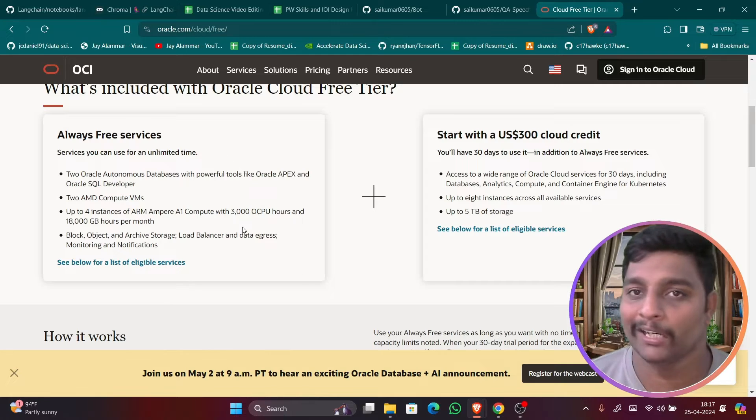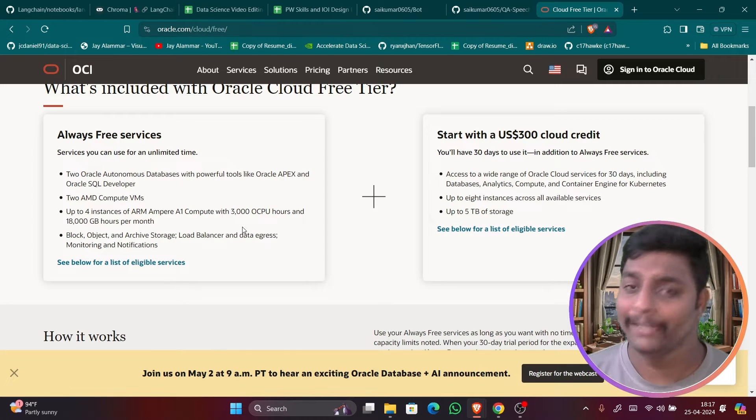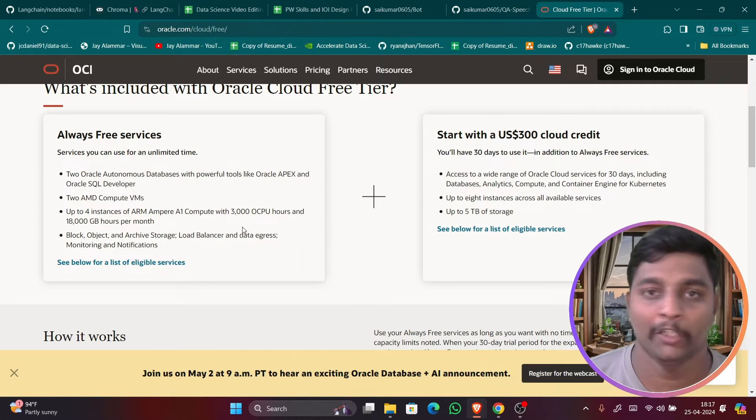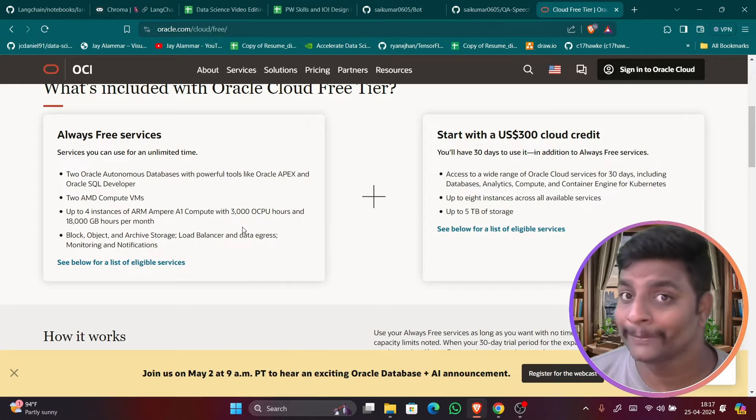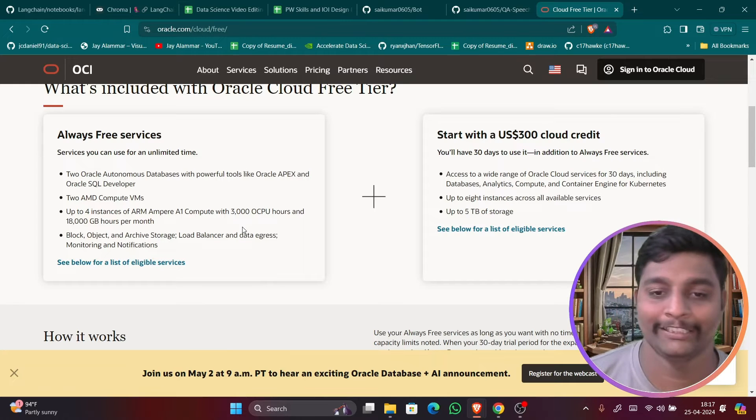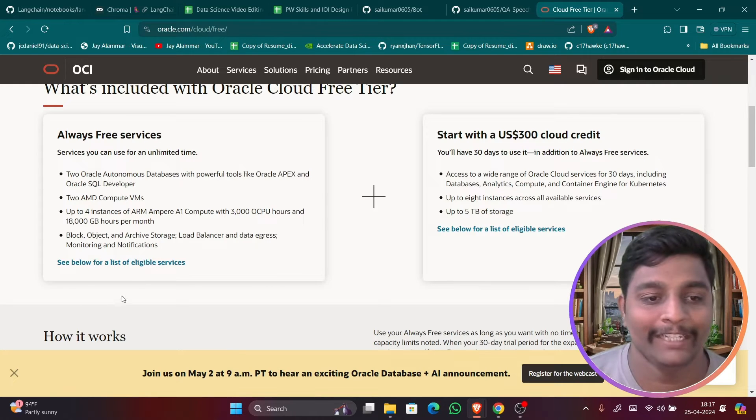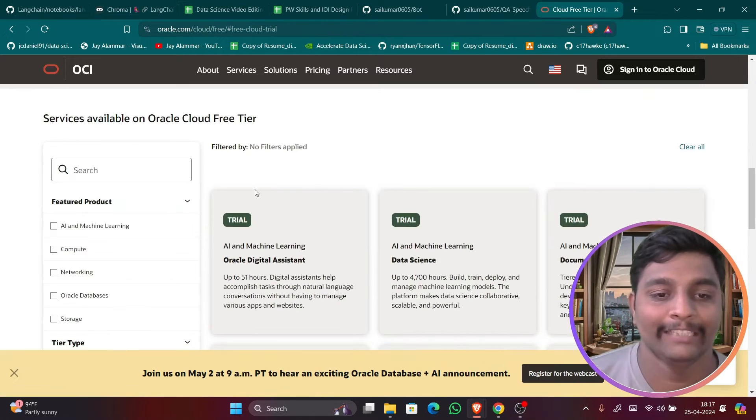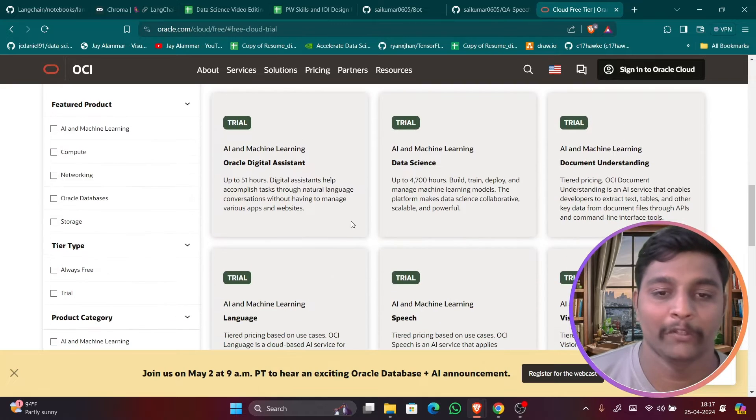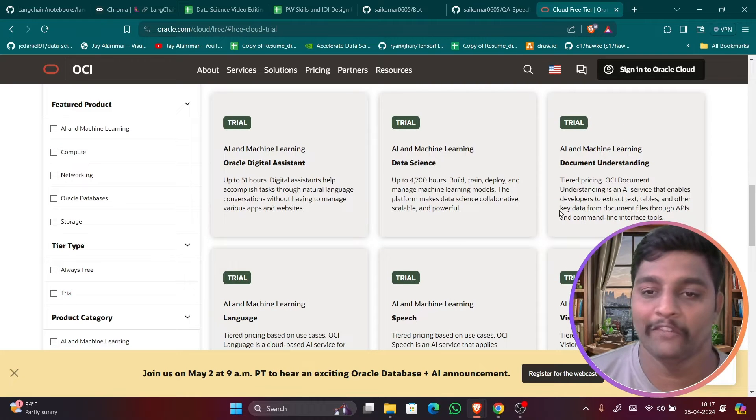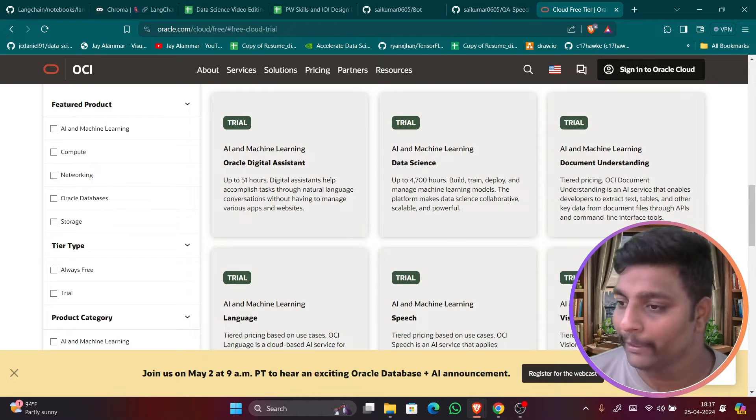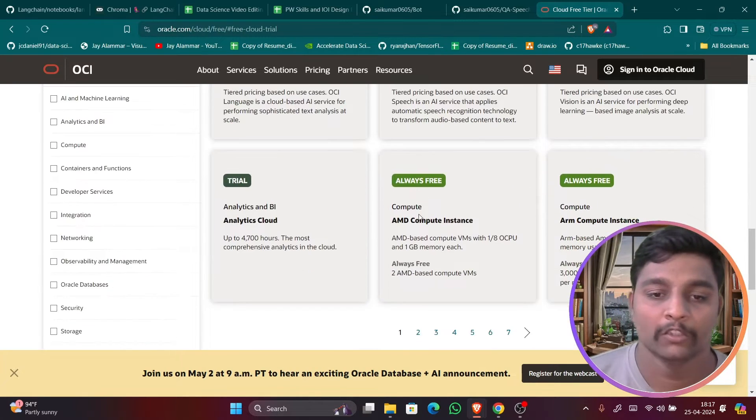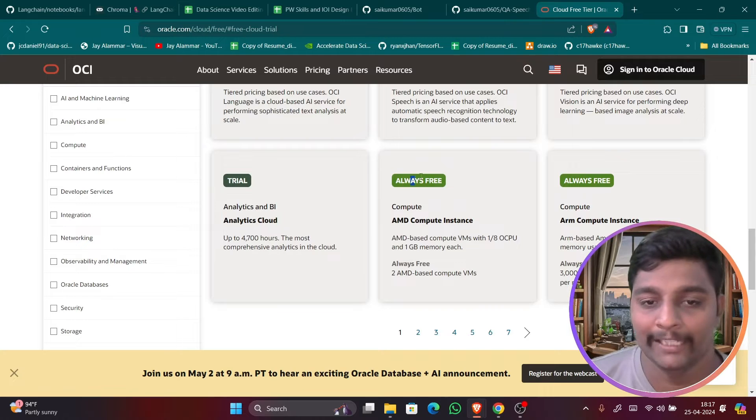You can use this as your second computer also, like a second server where you can store all your data because you will be getting 200 GB of free storage. That's very interesting, right? See the eligible list below. You can see these all are the free tiers which you will be getting once you're logging in. So there you can see always free.